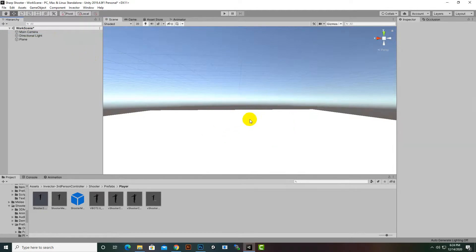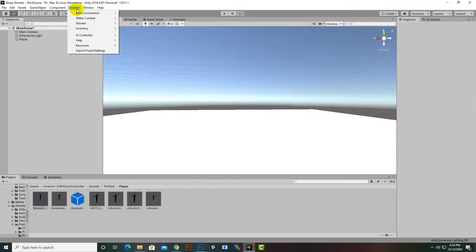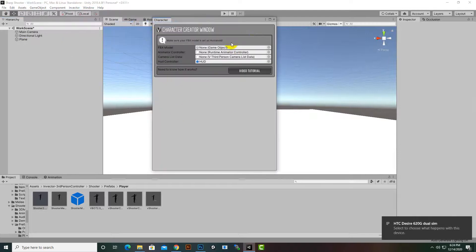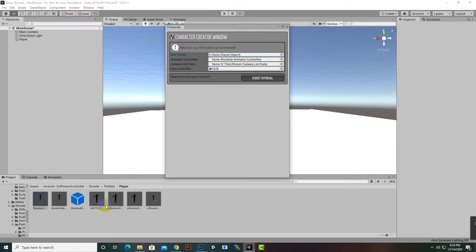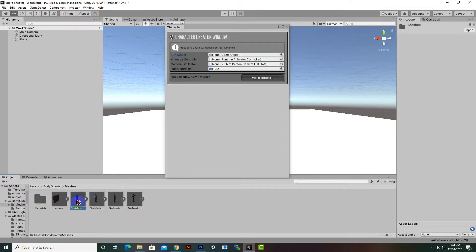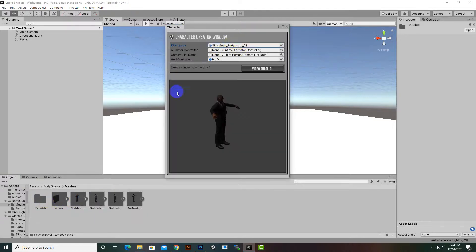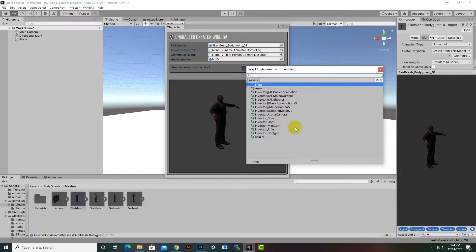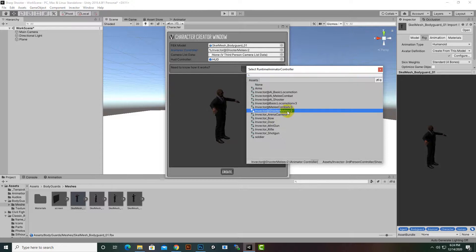Now we're good to go. Go to Invector > Shooter > Create Shooter Controller, then drag and drop our shooter mesh. First, for the Bodyguard, drag the first mesh here. Before that, make sure the rig is set to Humanoid — that's important. Then go to the Animator Controller and select it.